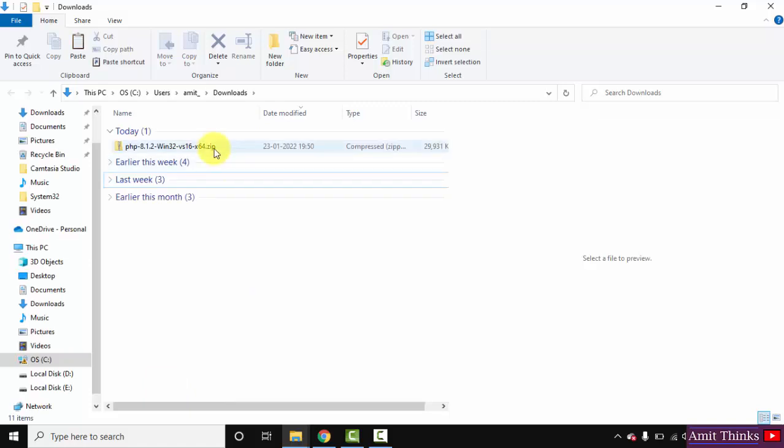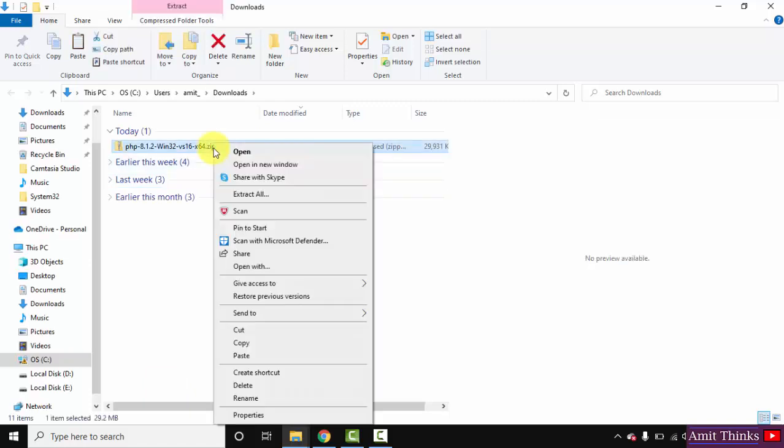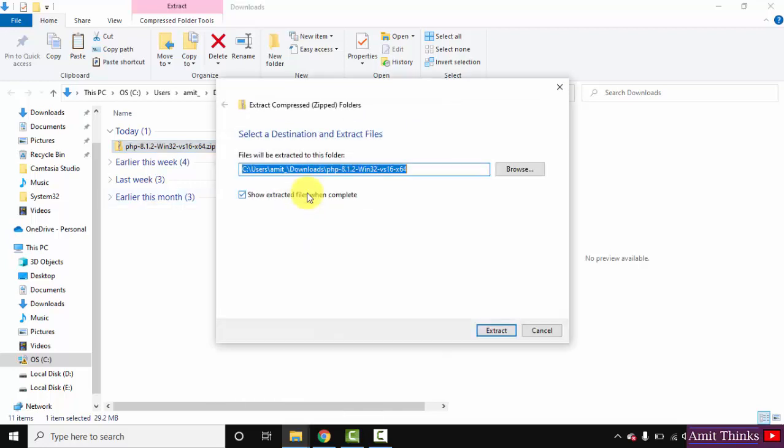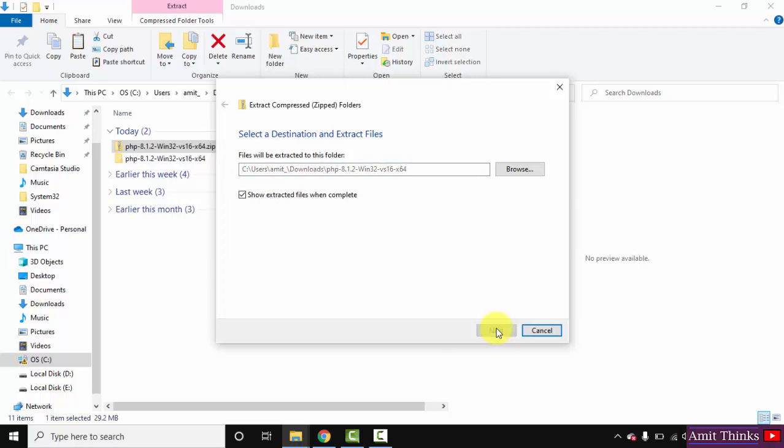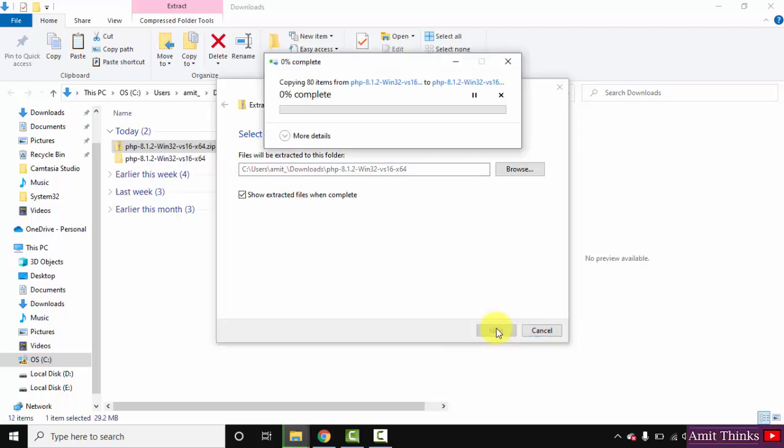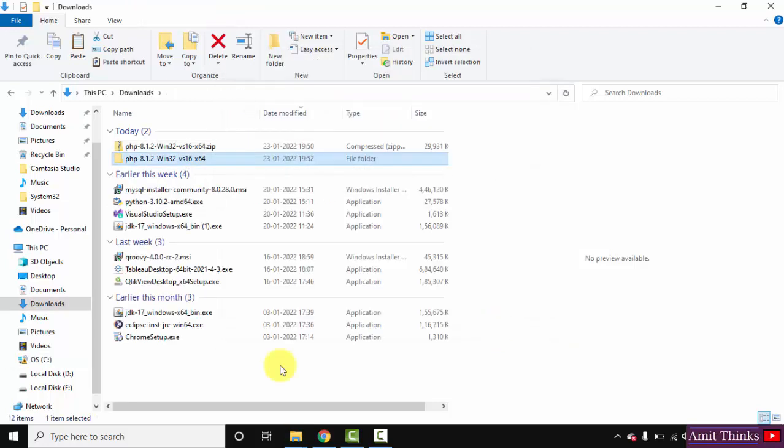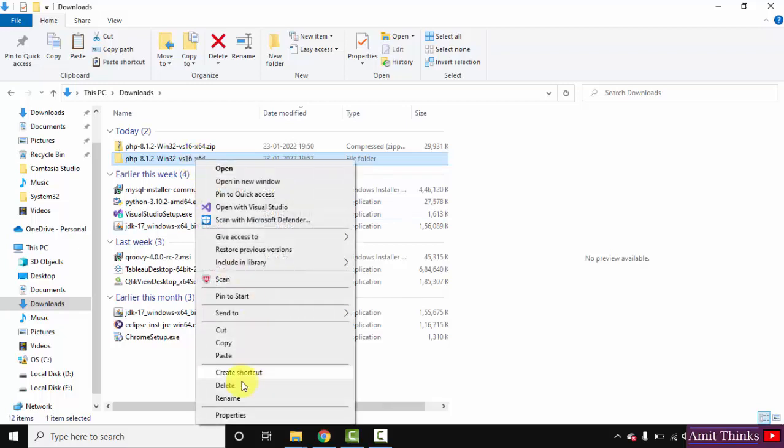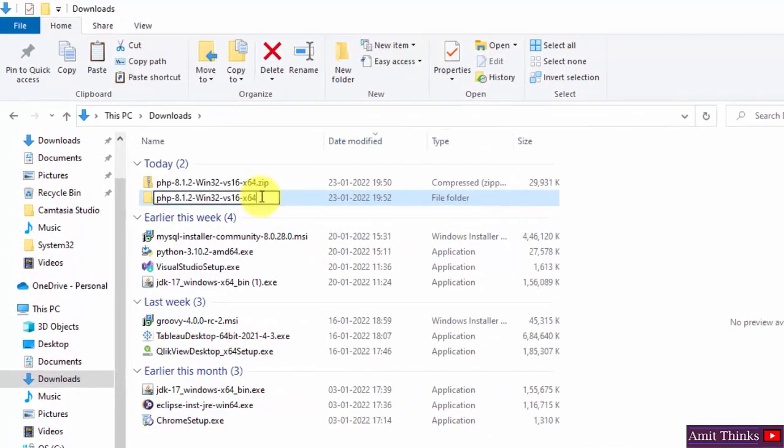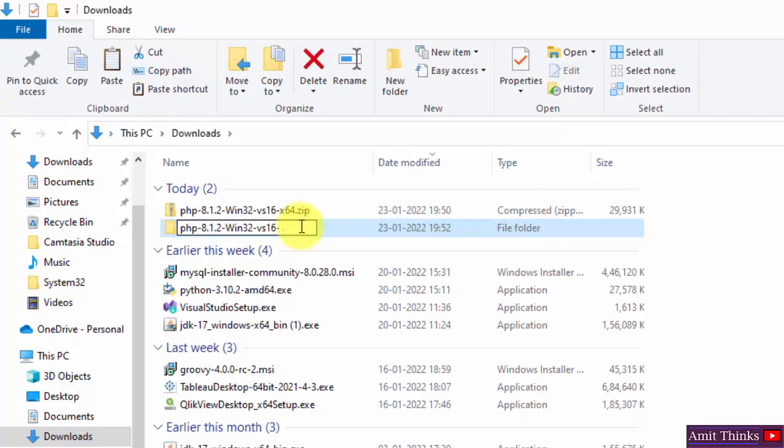Here is the zip file. Now let's right-click and extract all. Here it is - I'll click on extract straightaway.